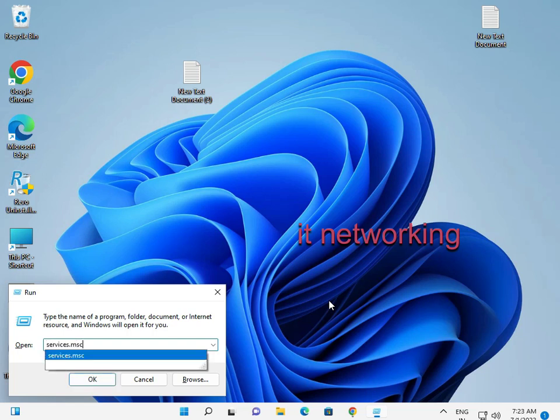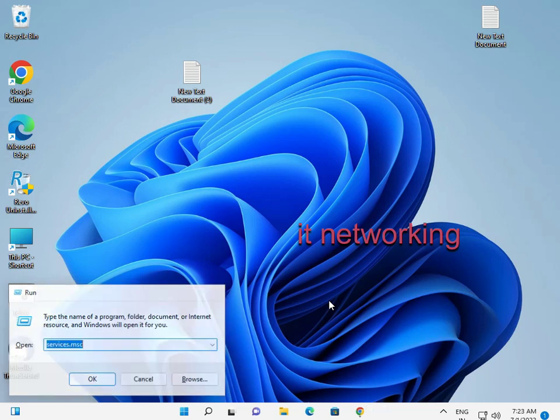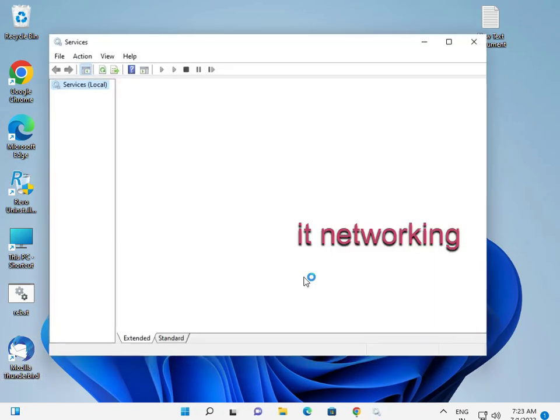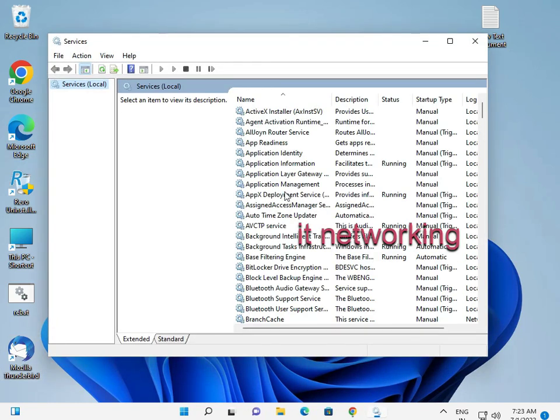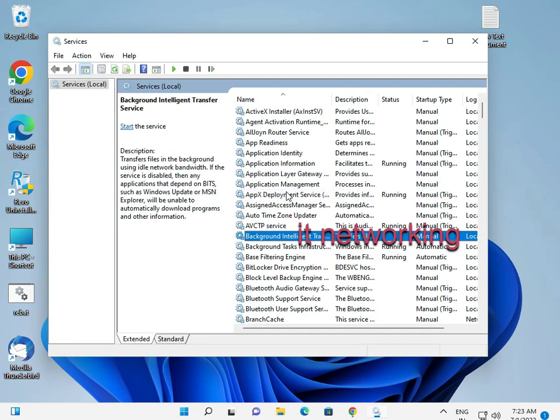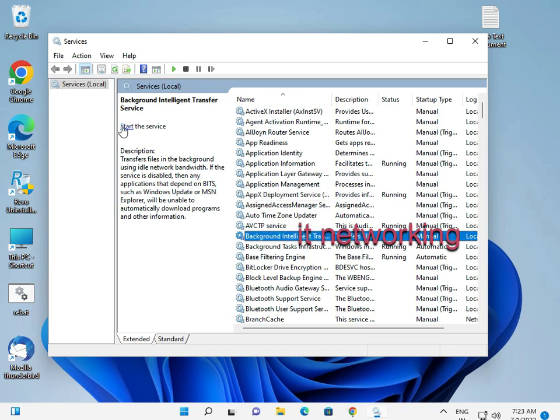Services.msc, enter. Go to Background Intelligent Transfer Service, and start it.